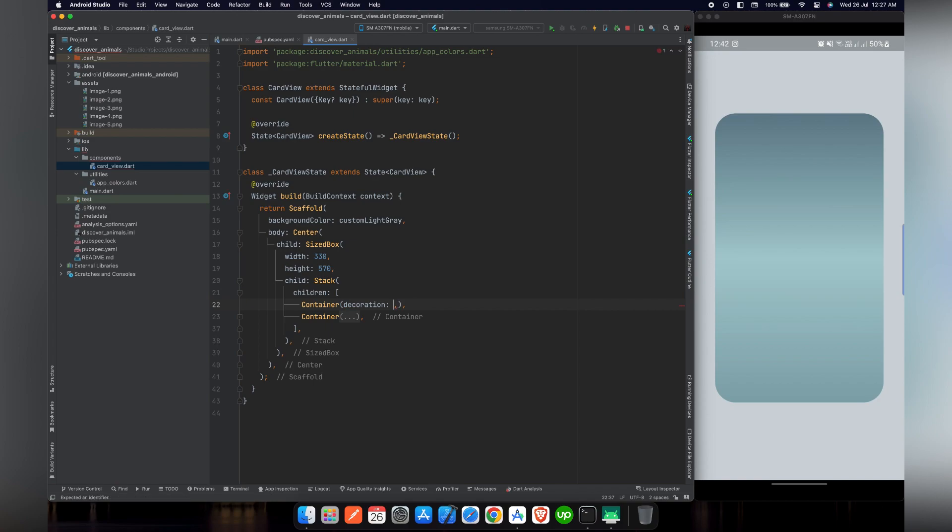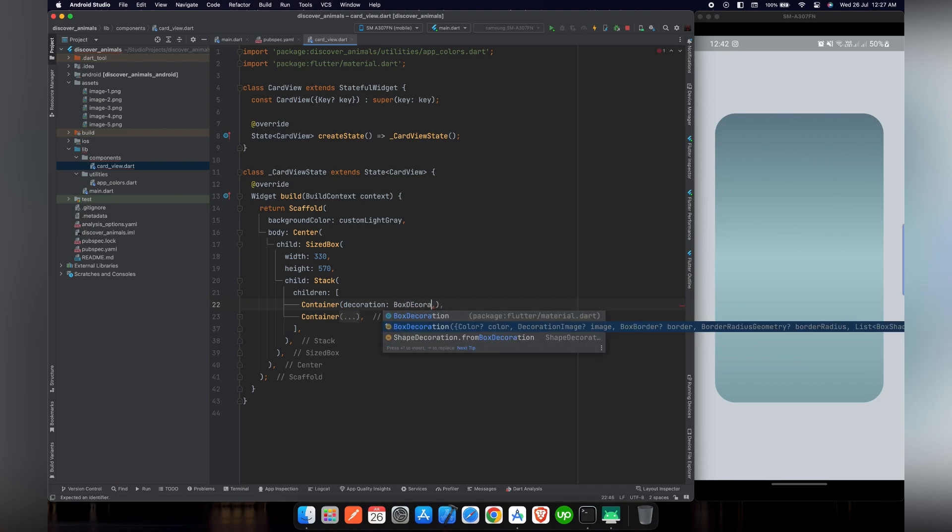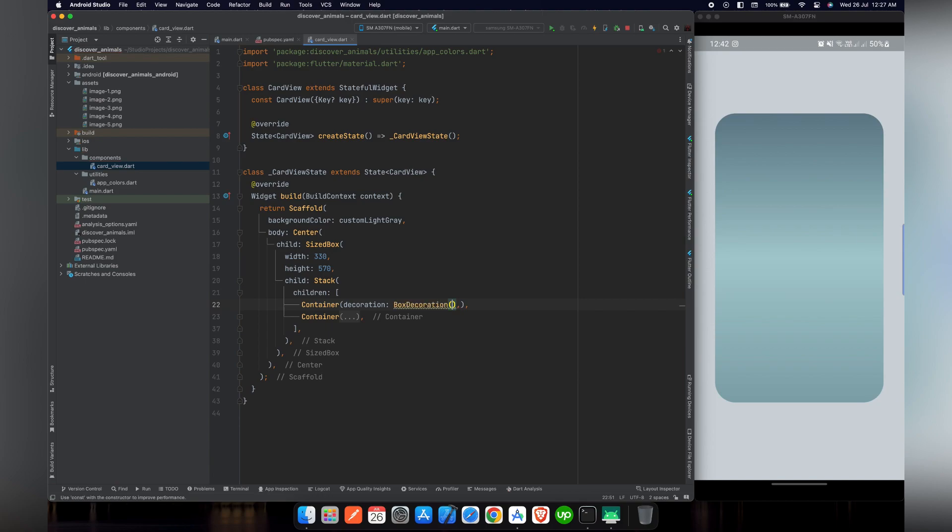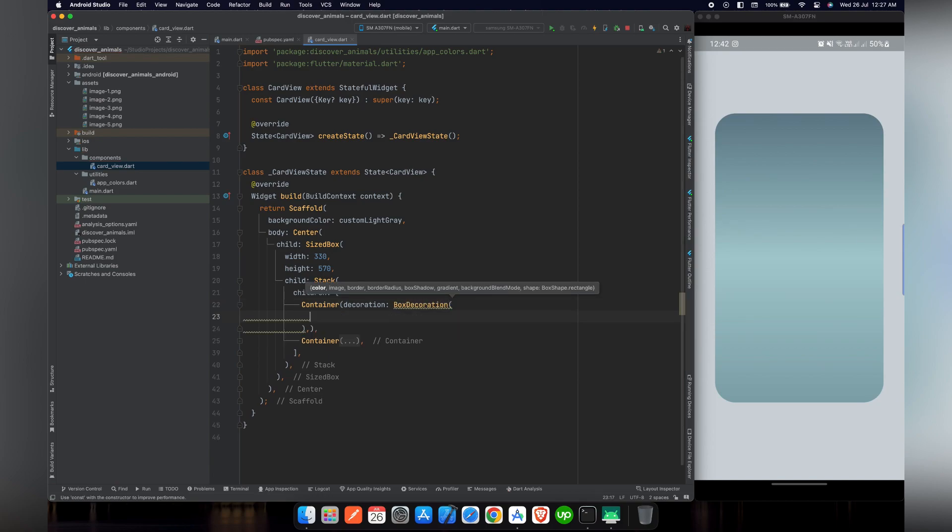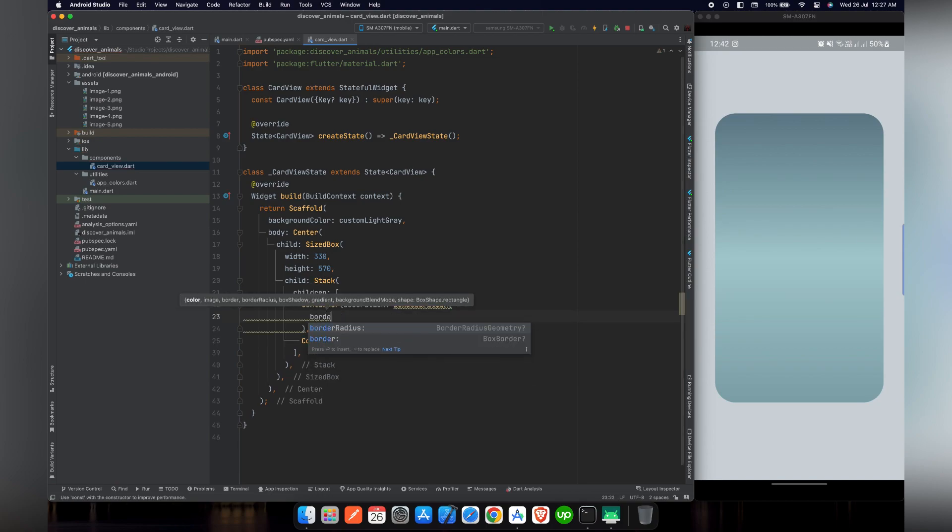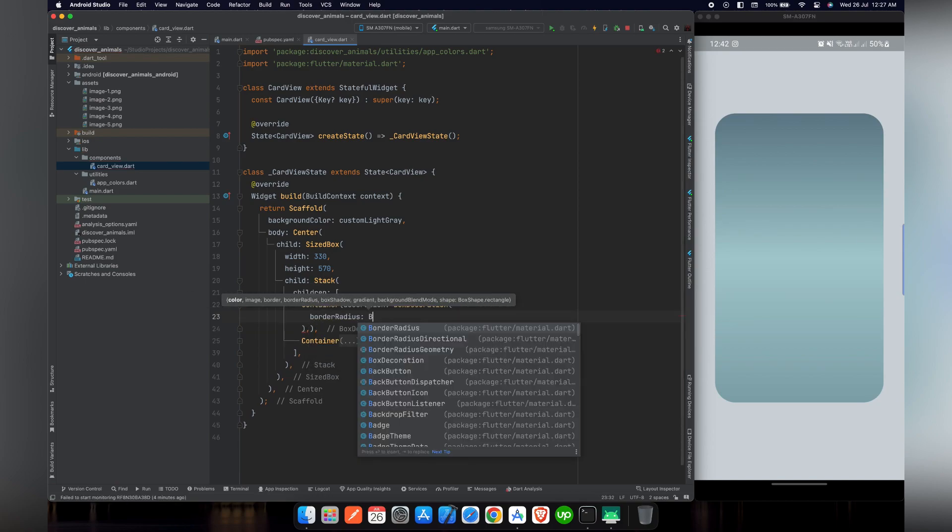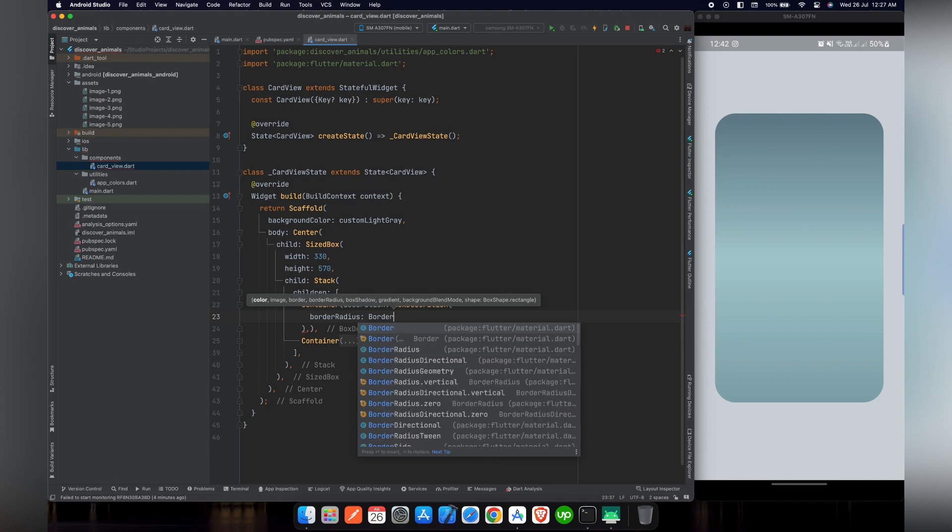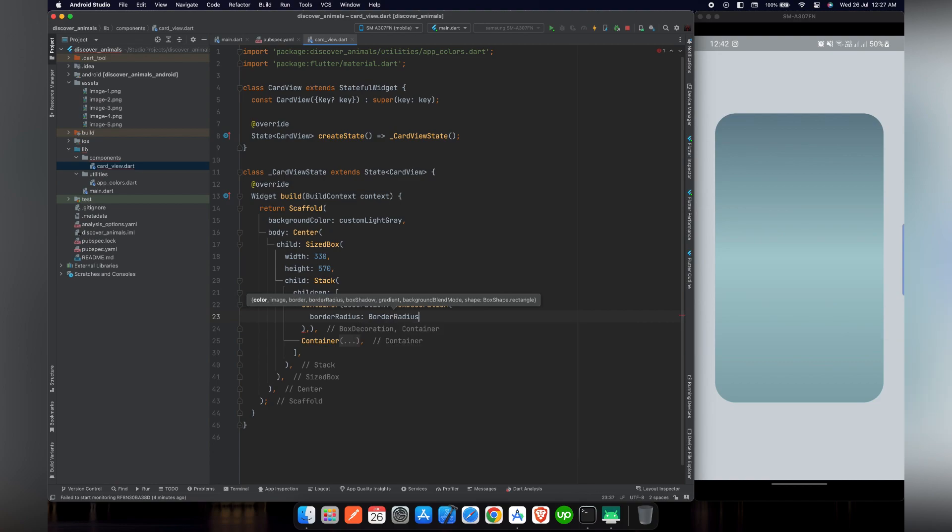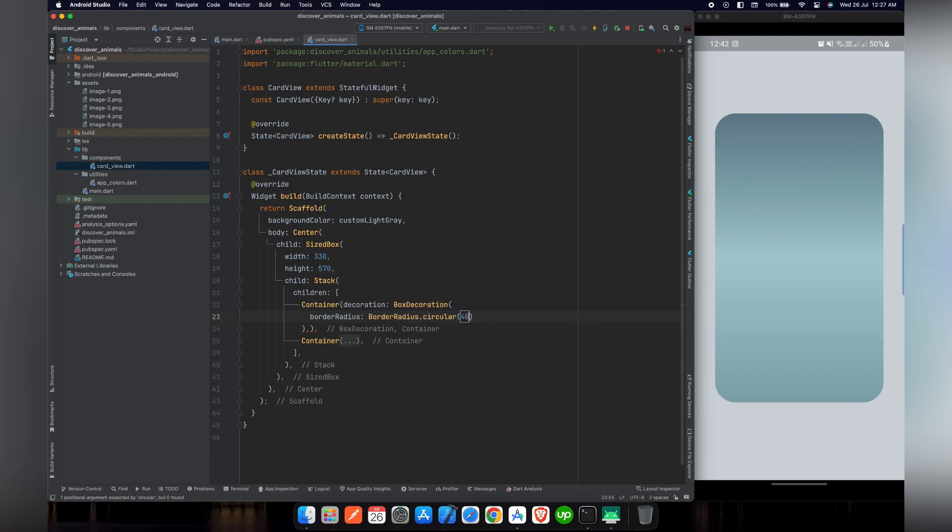So we have to use another container. In this we will use decoration and give it a box decoration just like the same previous container that we designed. We will give it a border radius, border radius dot circular and we will give it a 40 because we want it the same as our previous card.